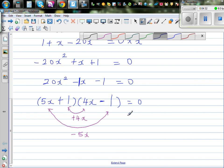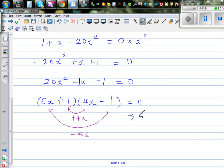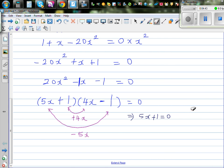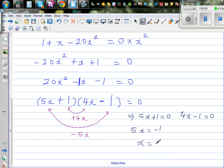This gives 5x plus 1 equals 0, or 4x minus 1 equals 0. From the first factor: 5x equals negative 1, so x equals negative one fifth. From the second factor: 4x equals 1, so x equals one quarter.